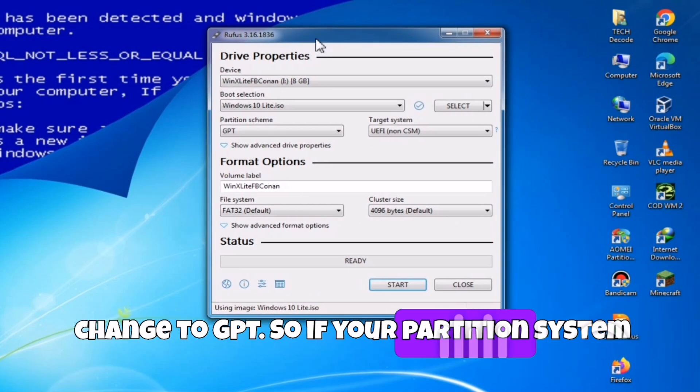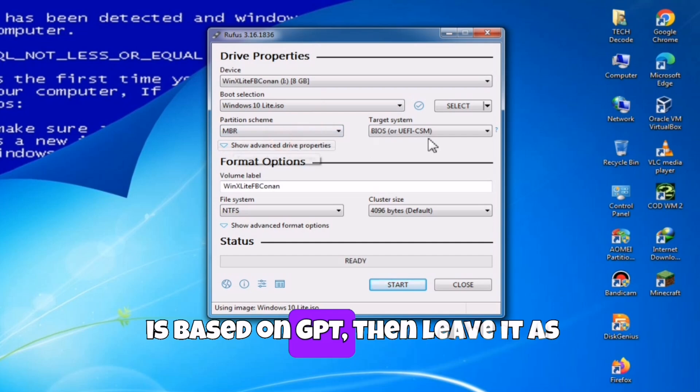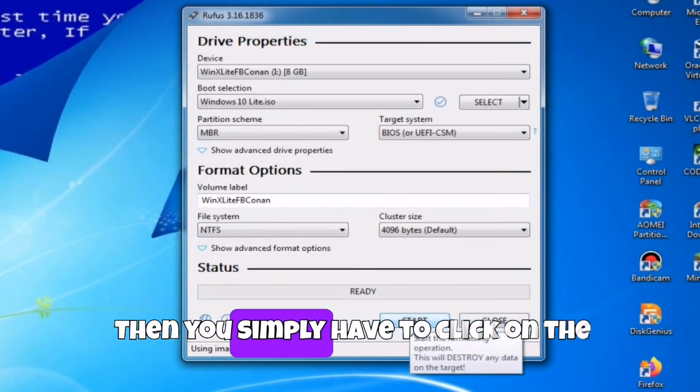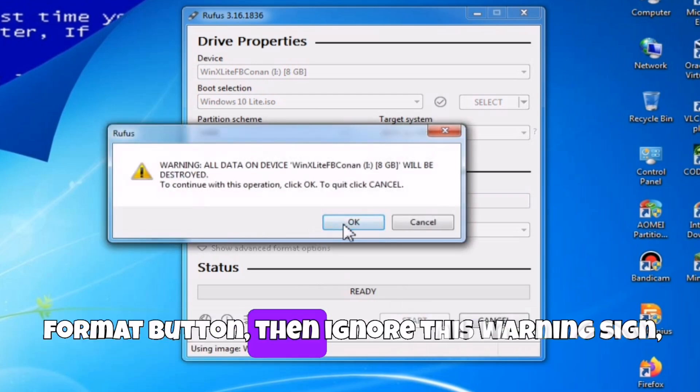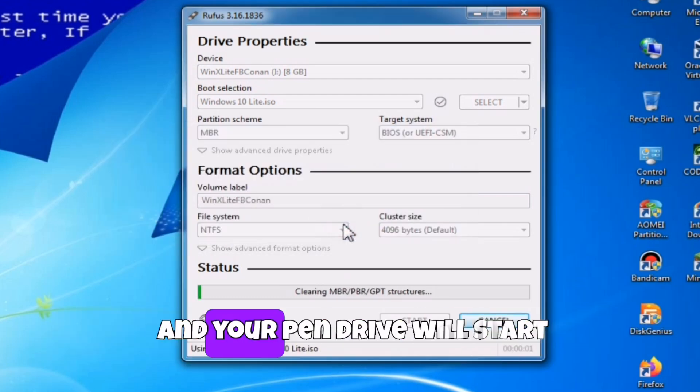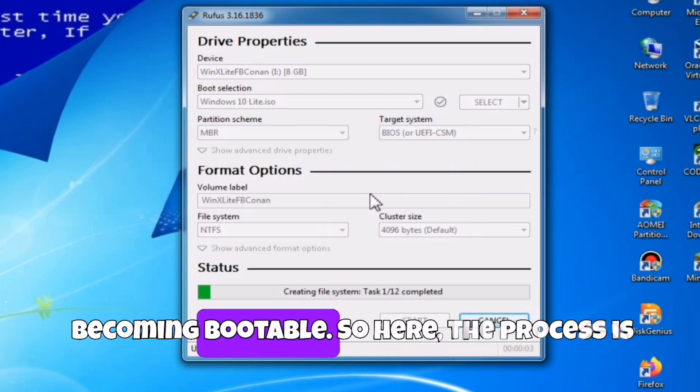So if your partition system is based on GPT, then leave it as it is. Since mine is MBR, I will choose MBR. Then you simply have to click on the format button, then ignore this warning sign, and your pen drive will start becoming bootable.